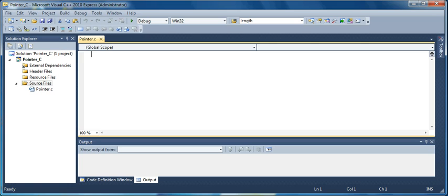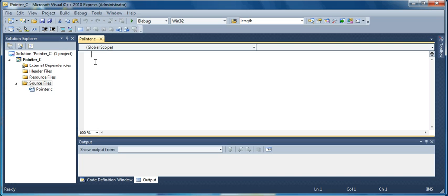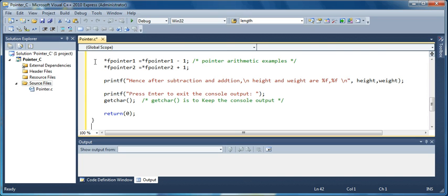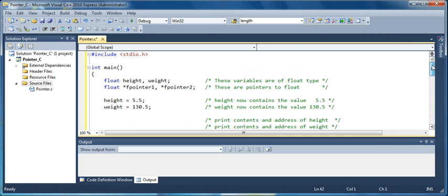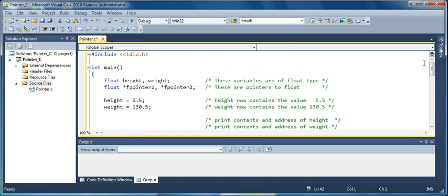Now instead of typing all the lines of the program, I already put it on the clipboard, so I am going to paste it from the clipboard. Here is the program and this program I will explain to you how it works.